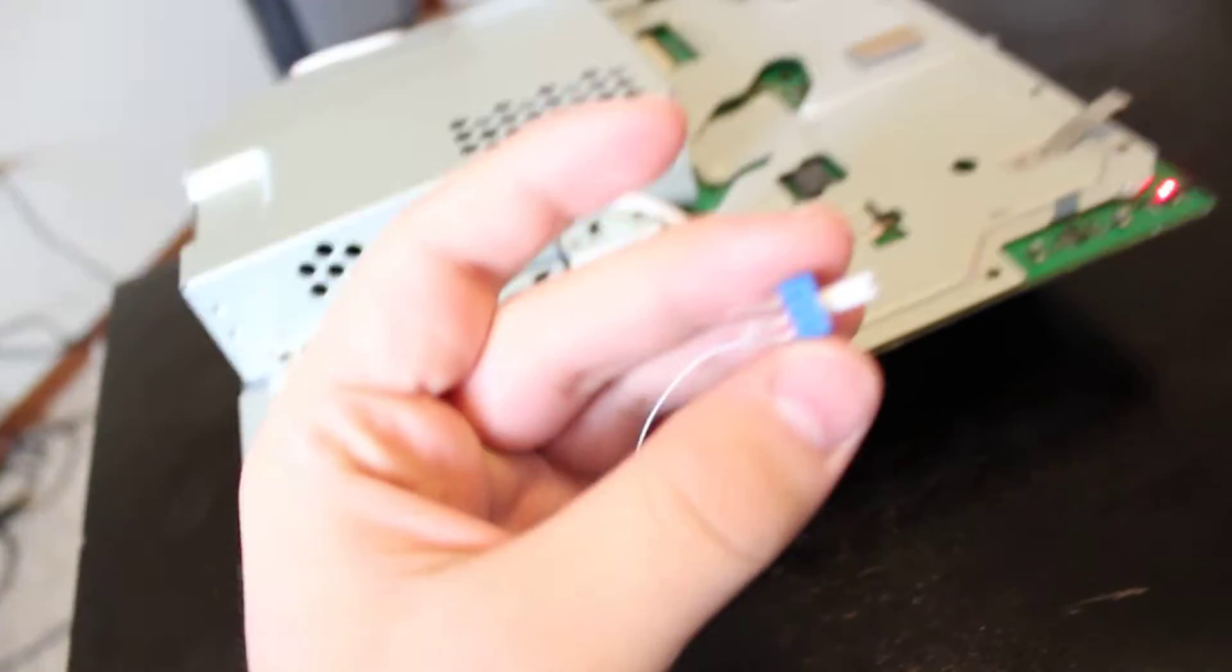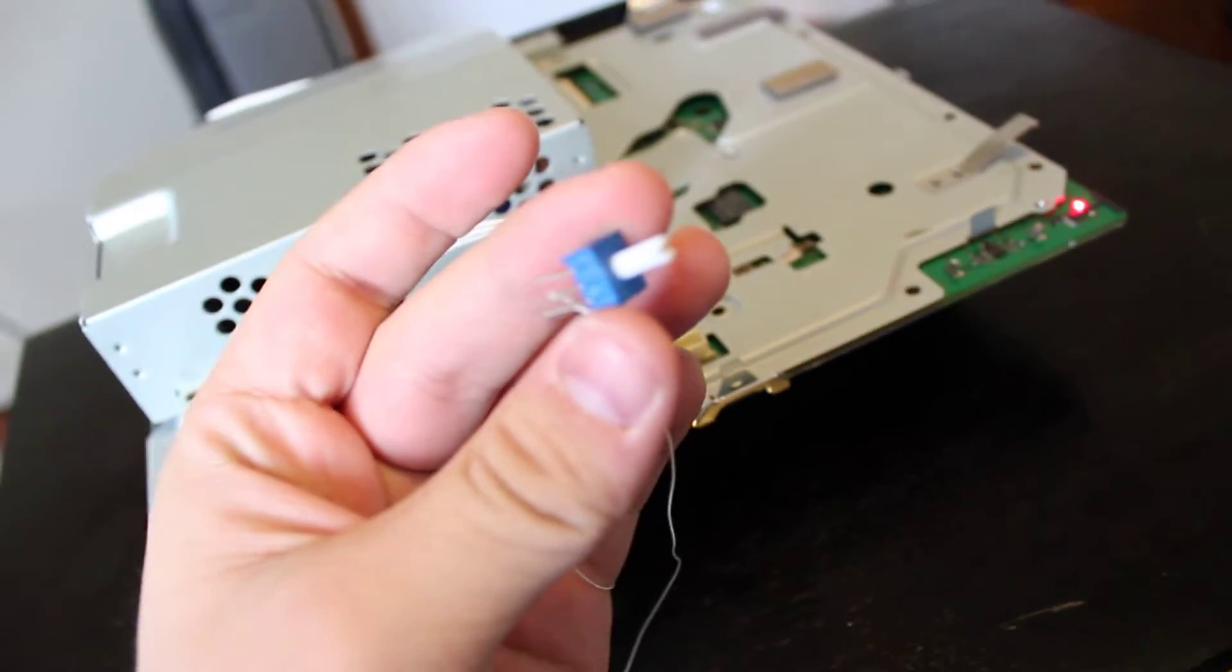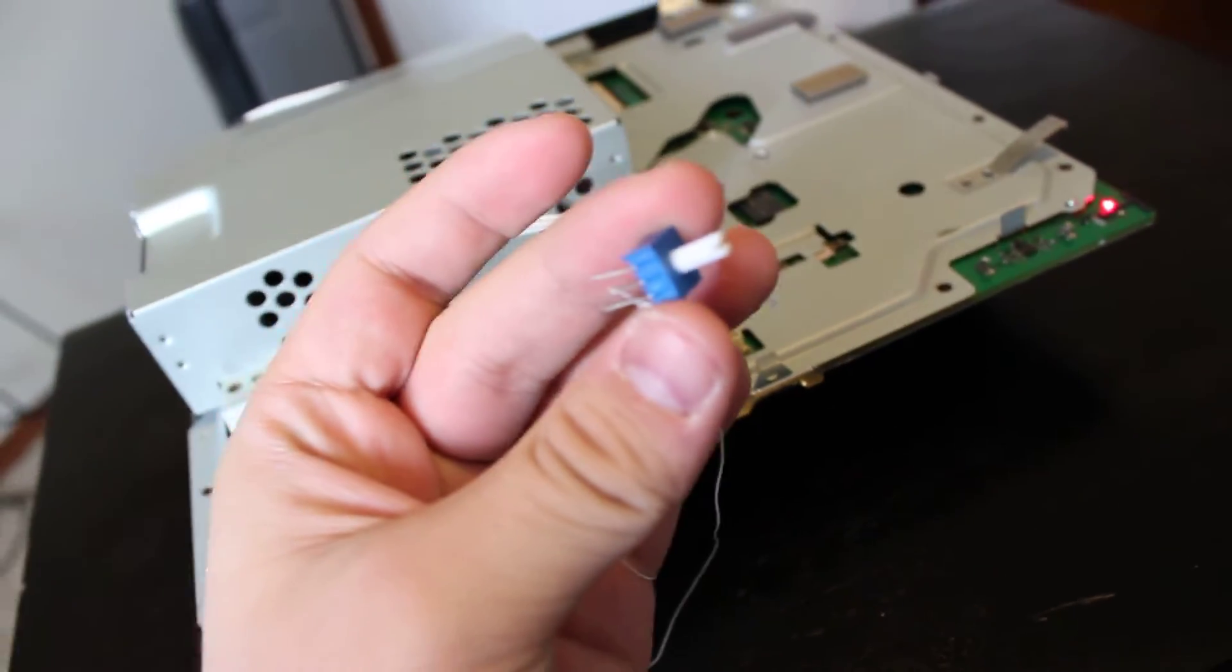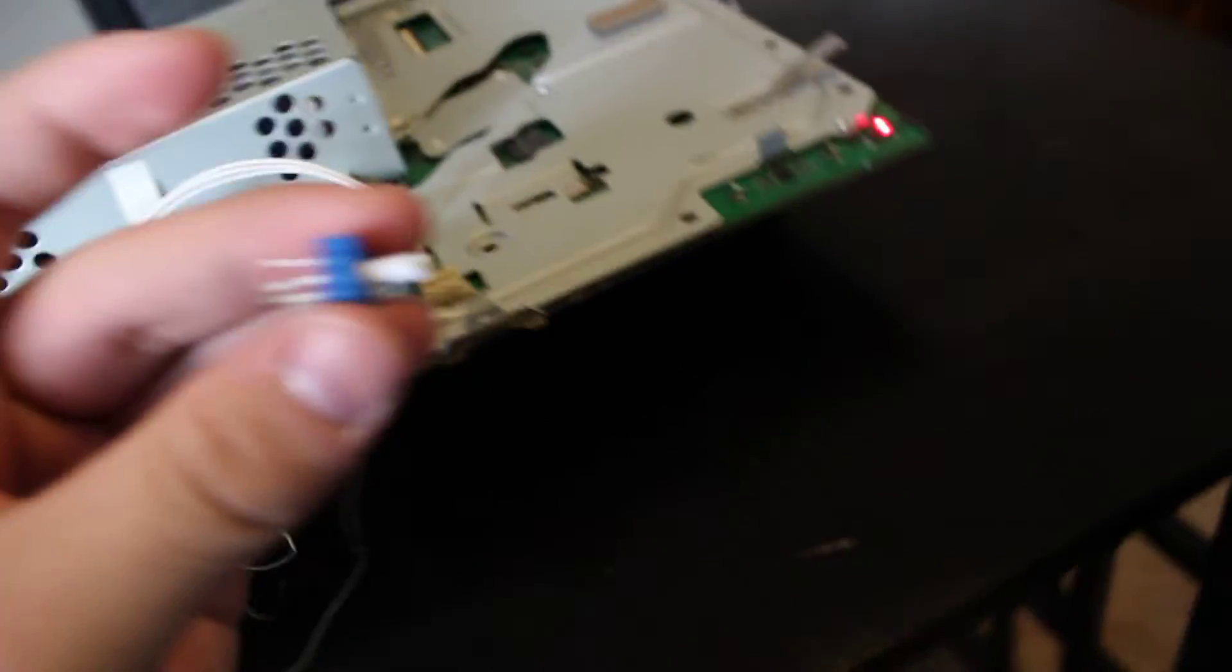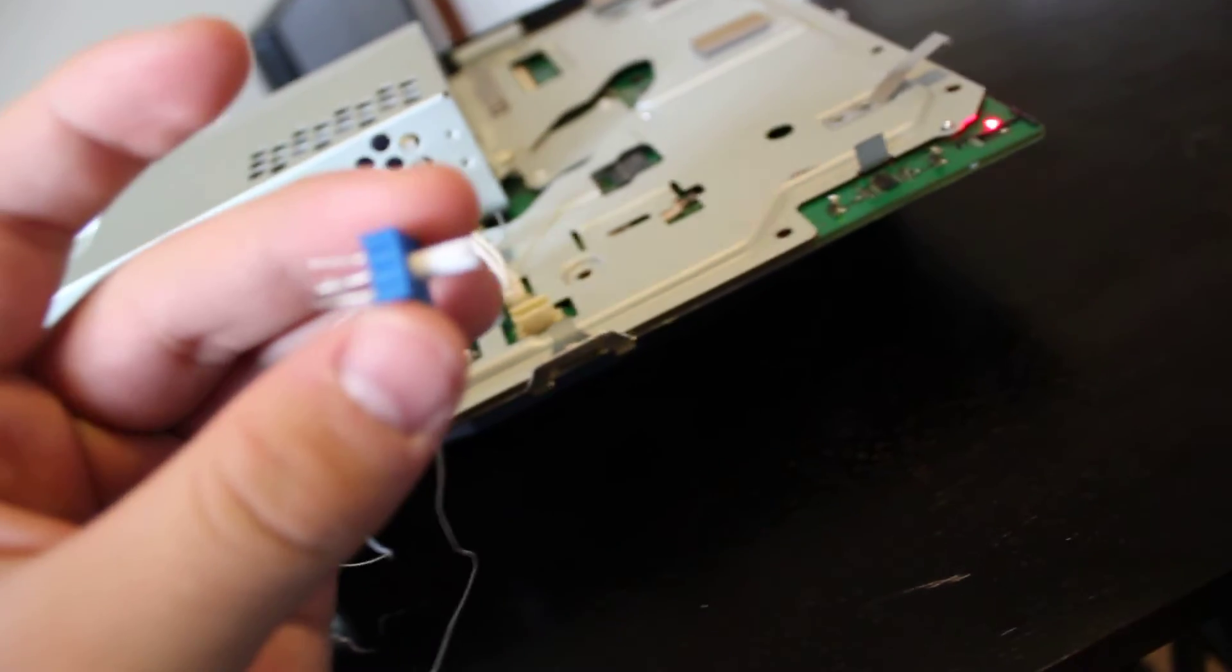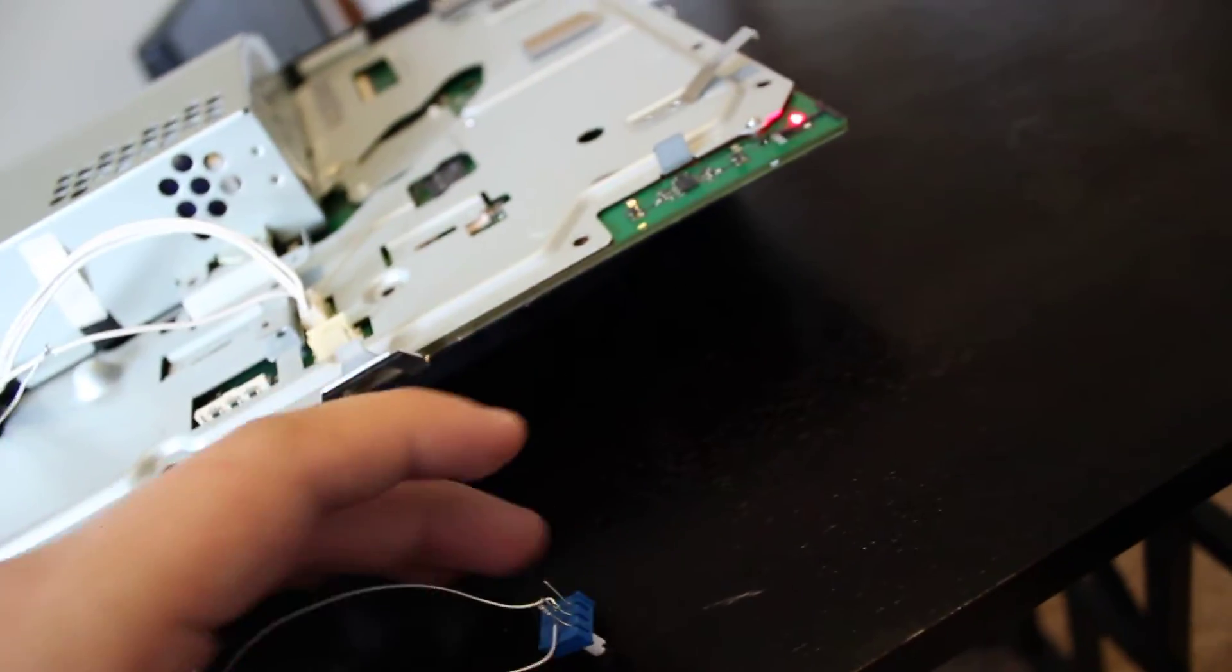The gray wire goes to the base on the potentiometer, the middle one, and then the power supply goes to the collector on the right.